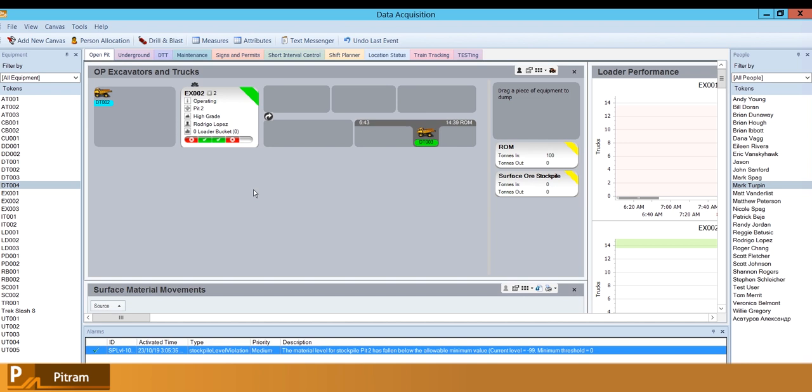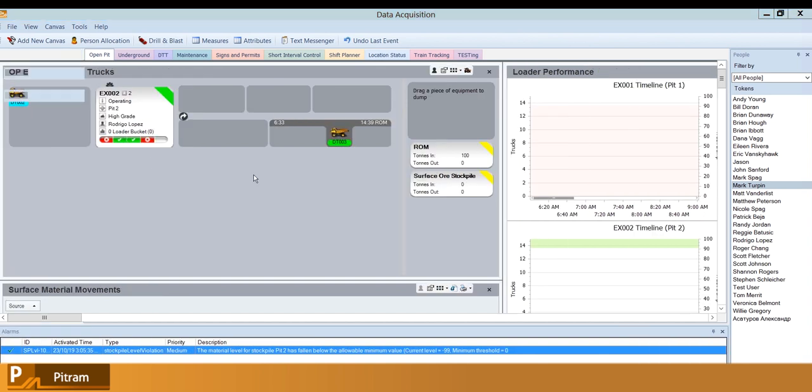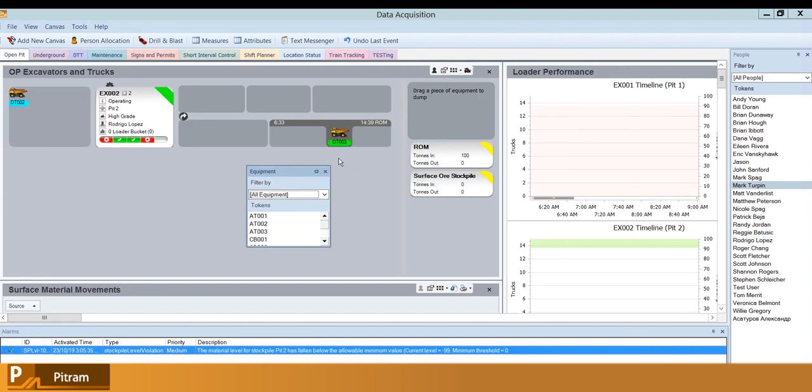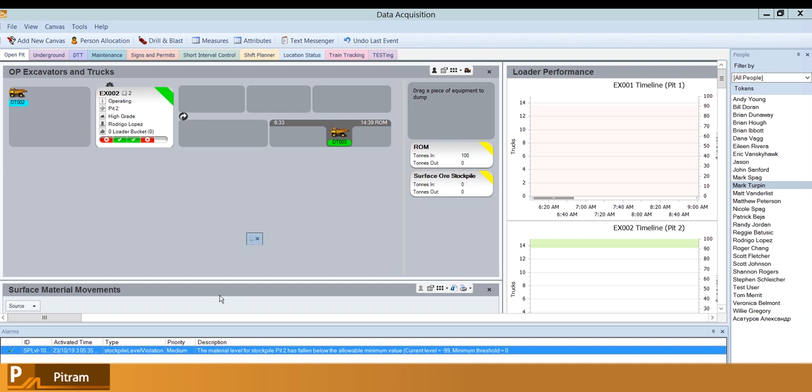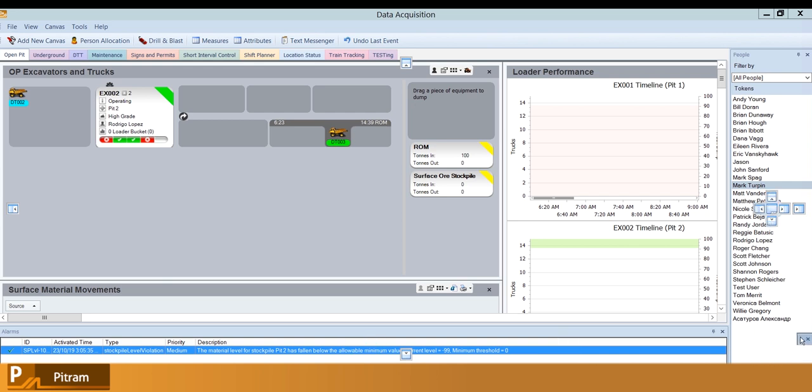Another thing that's quite useful is you can actually restore to a default layout if you end up completely butchering the layout or you can't find something in particular. I'll just give an example - I'll take my equipment box and I'll shrink it down to being tiny, and then I'll put it out in the middle of nowhere where I'm unlikely to be able to find it.